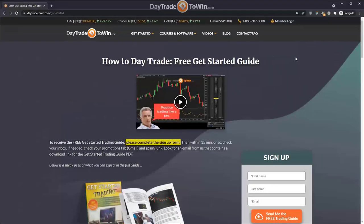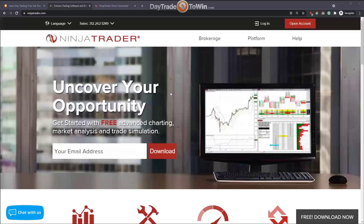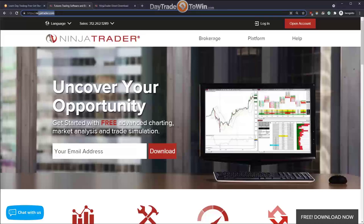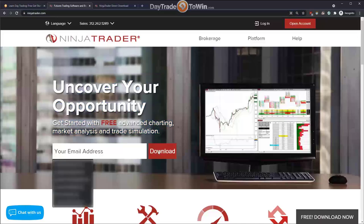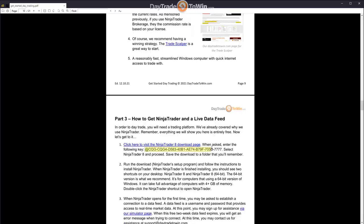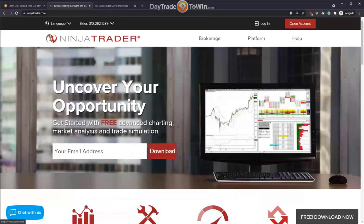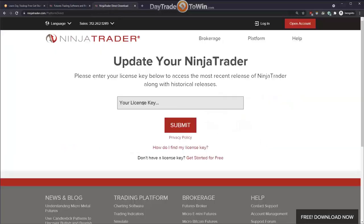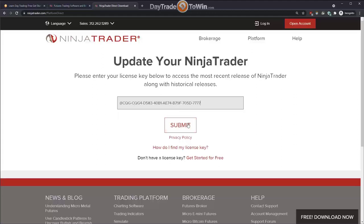Now we'll look at downloading the platform we use, which is called NinjaTrader. To get NinjaTrader you can go to ninjatrader.com in your browser and input your email to get the download. If you follow our Get Started Trading Guide, you'll click the link in Part Three and use a license key to generate the download. You put the key in, click Submit, then download a setup program that installs NinjaTrader.